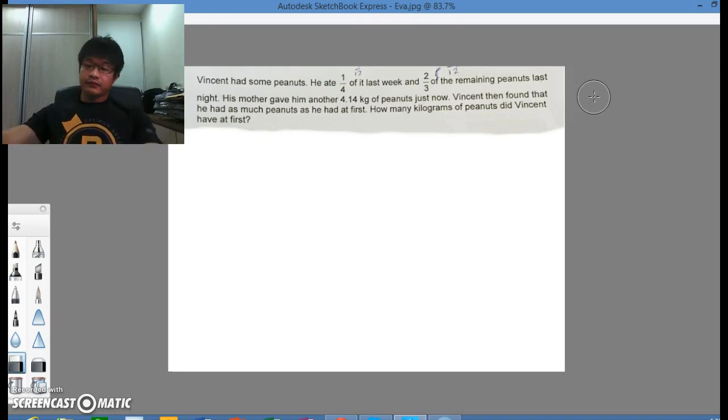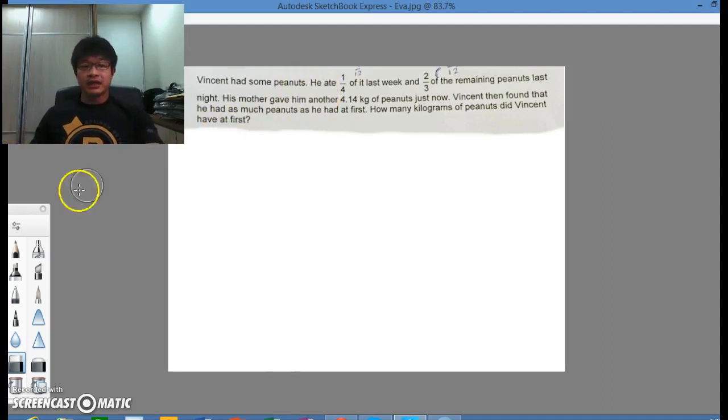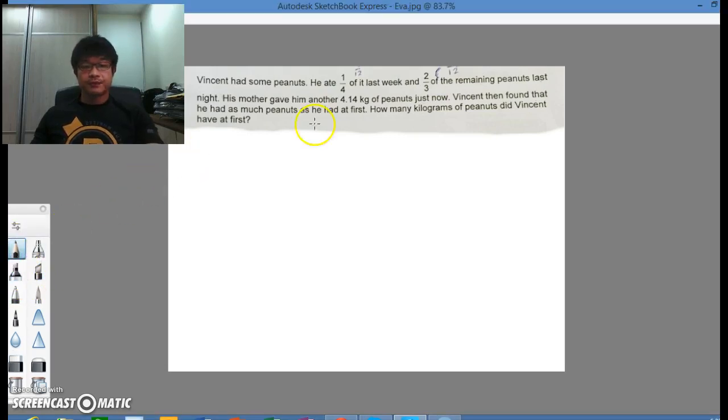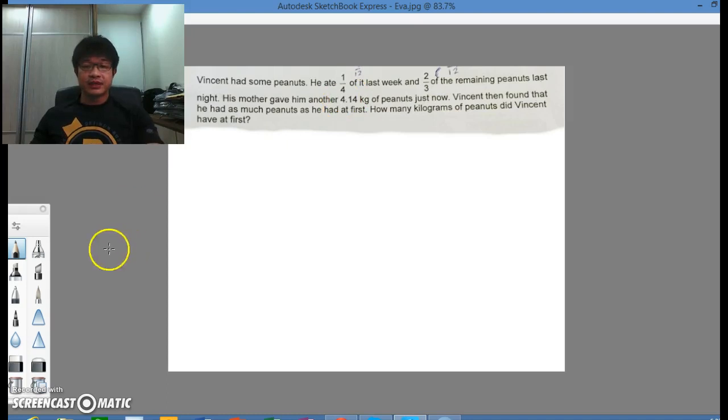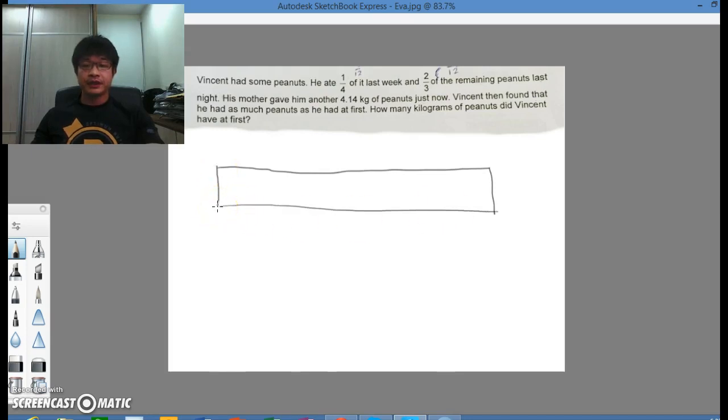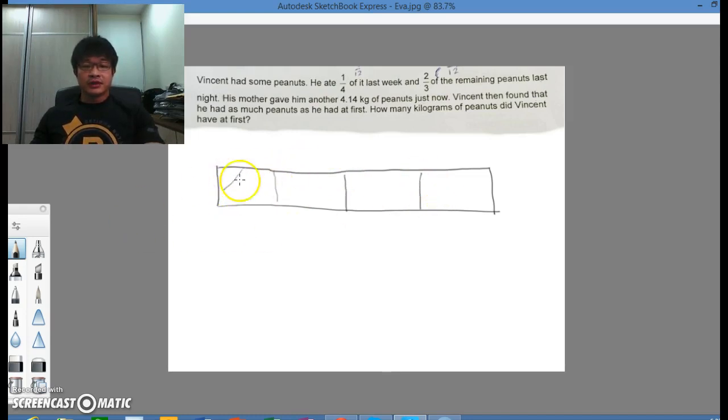So first of all, we refer to this part where he ate one quarter last week. So I will draw 4 equal parts: 1, 2, 3, and 4. One quarter was eaten last week.